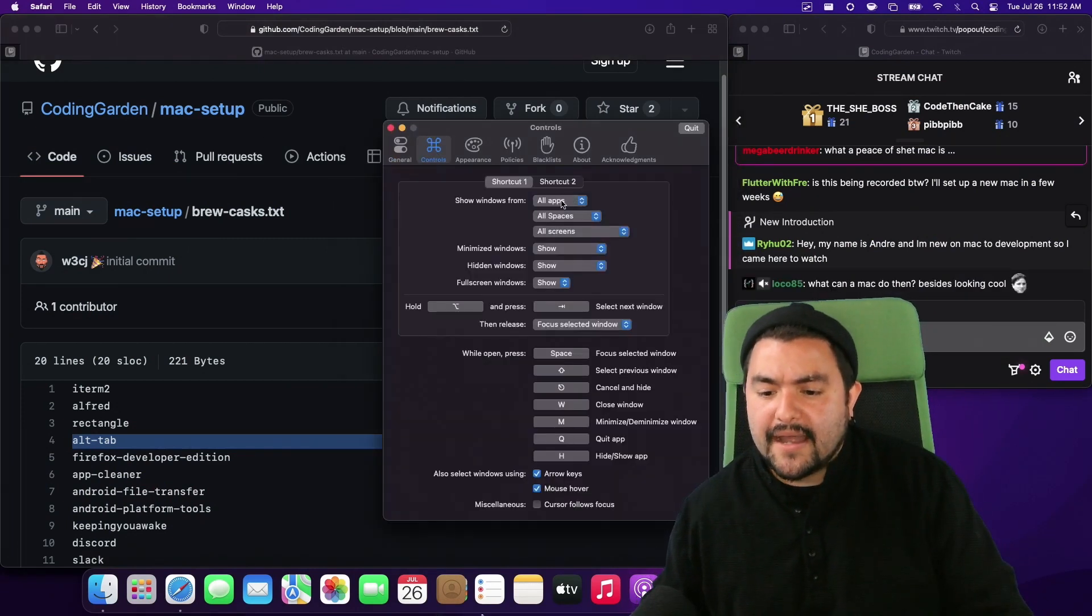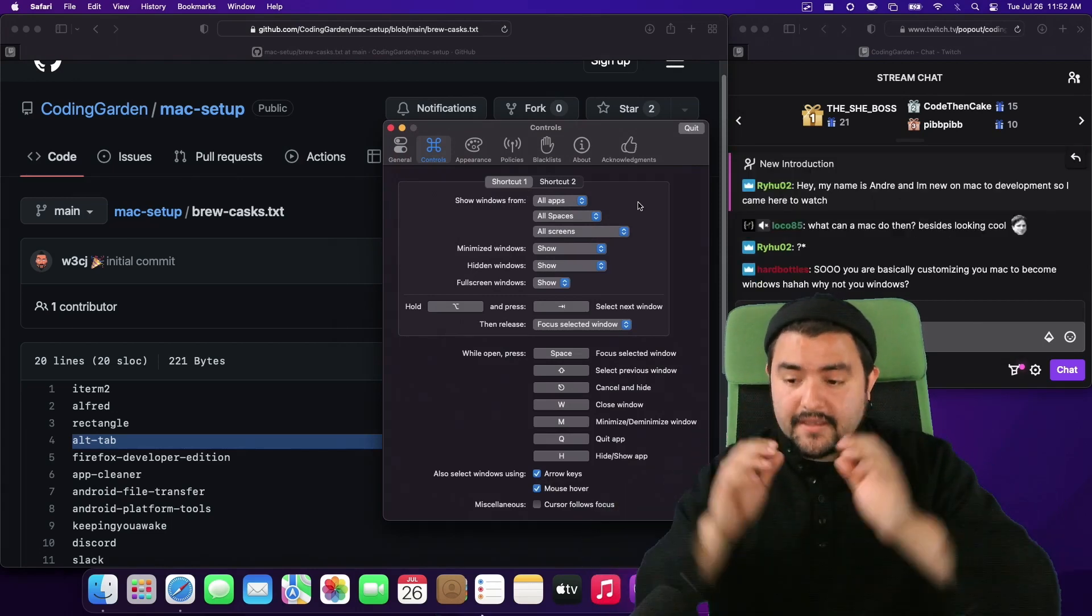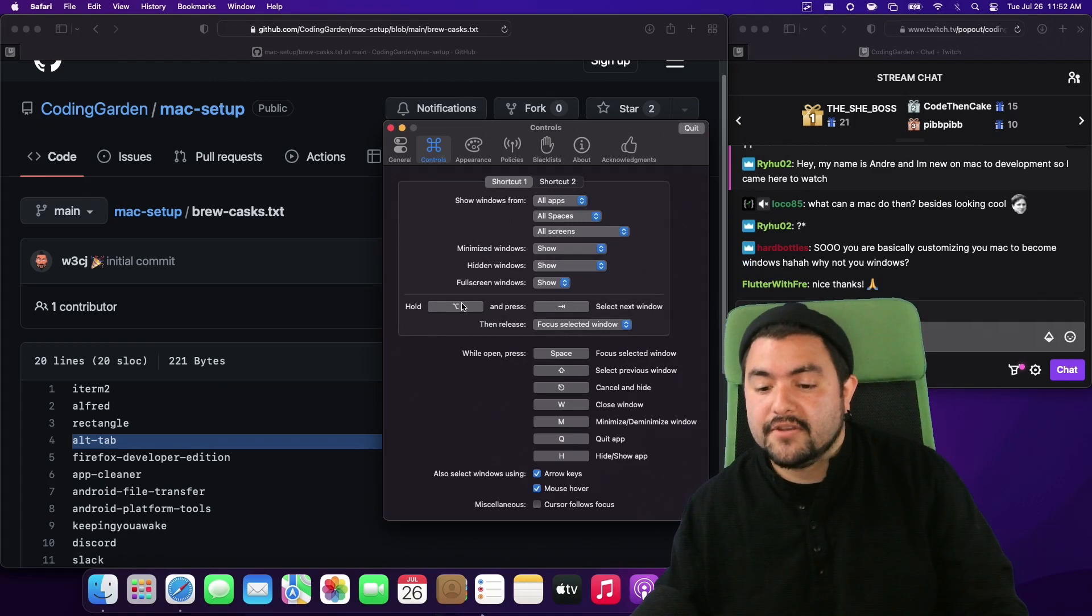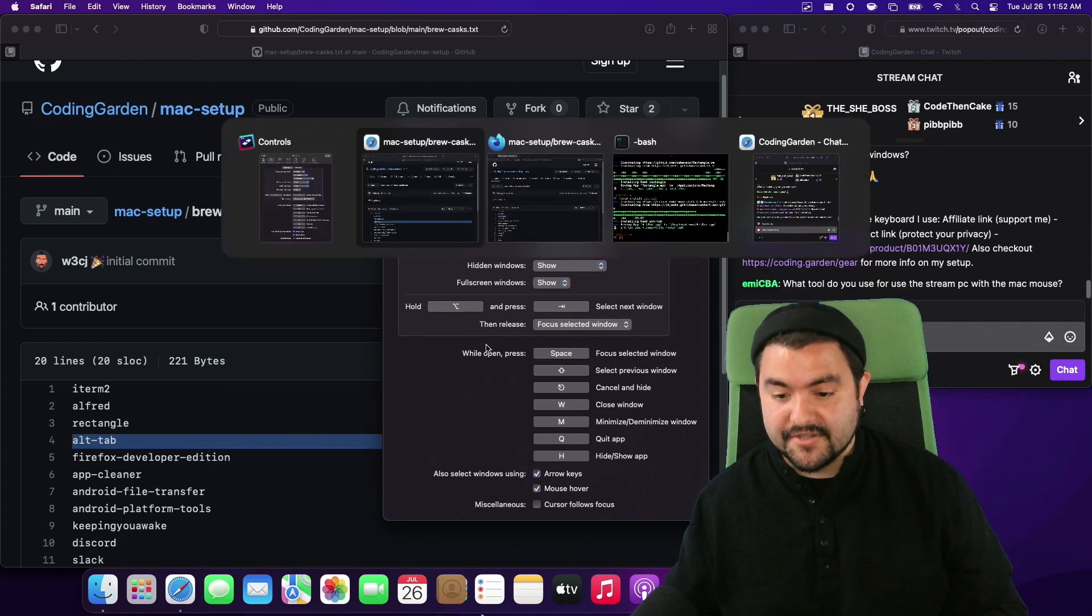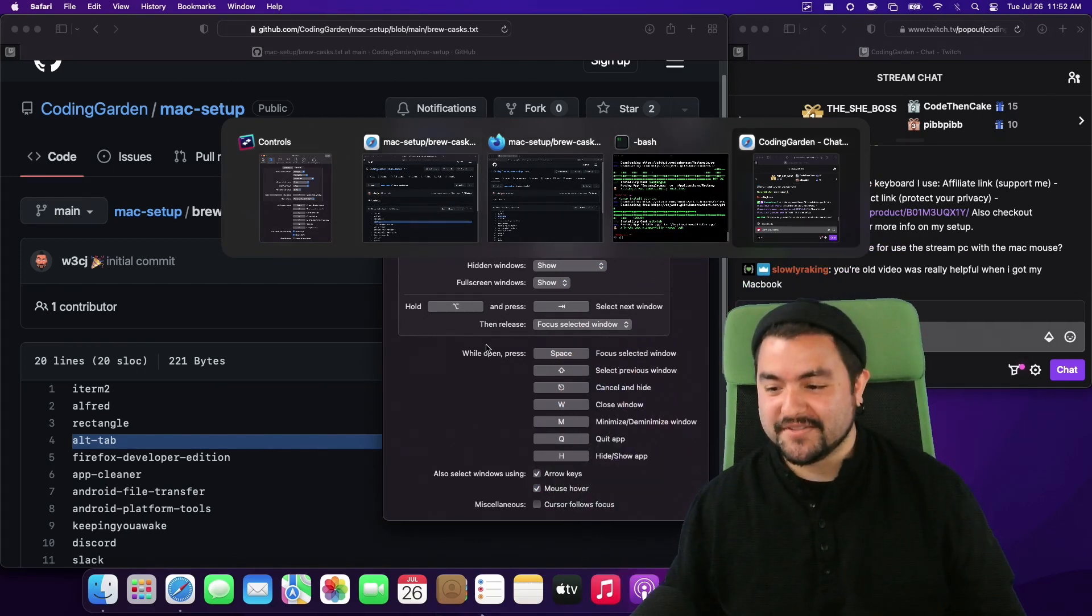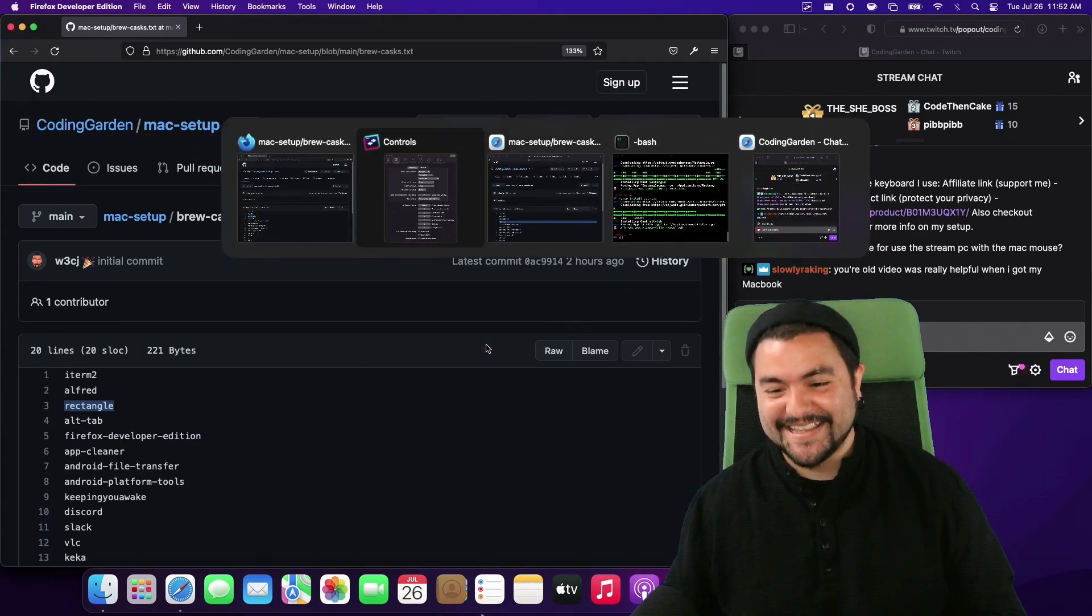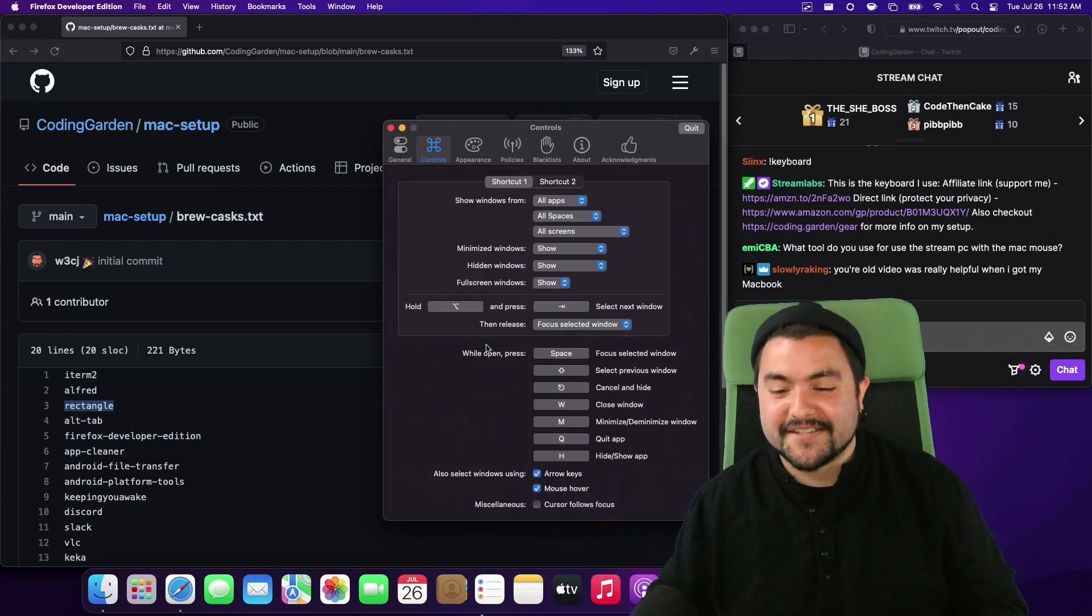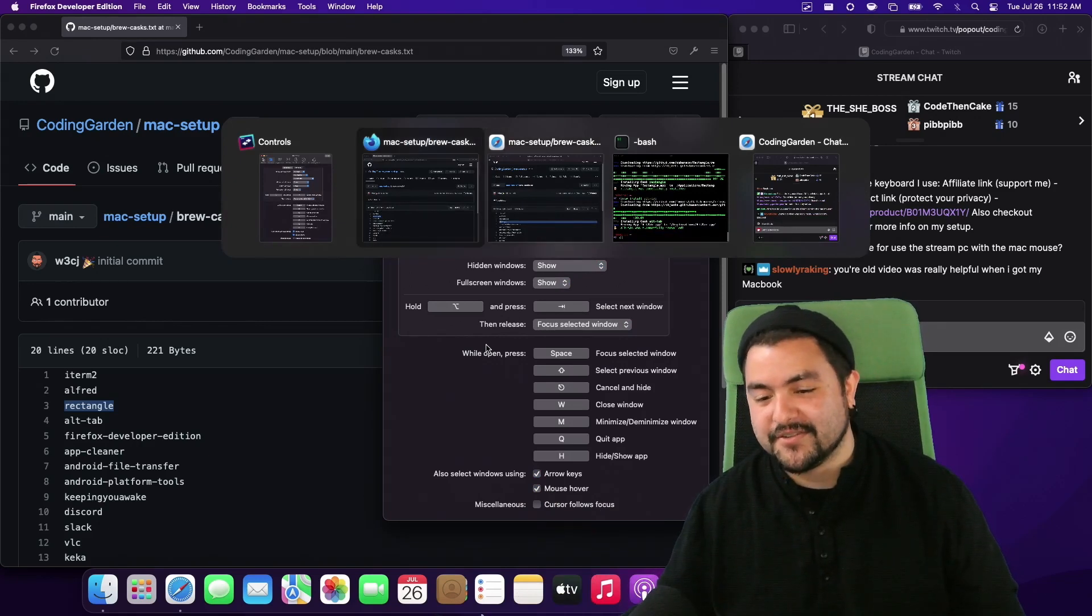So I like to set the keyboard shortcut to just be command tab so that it replaces the built-in Mac one. You can see right now it's option tab but let's just try it. So if I do an option tab look at that. So now we get window previews like this which is awesome. And again it's probably built into whatever operating system you're using but it's not built into a Mac and alt tab is a really good tool for that.